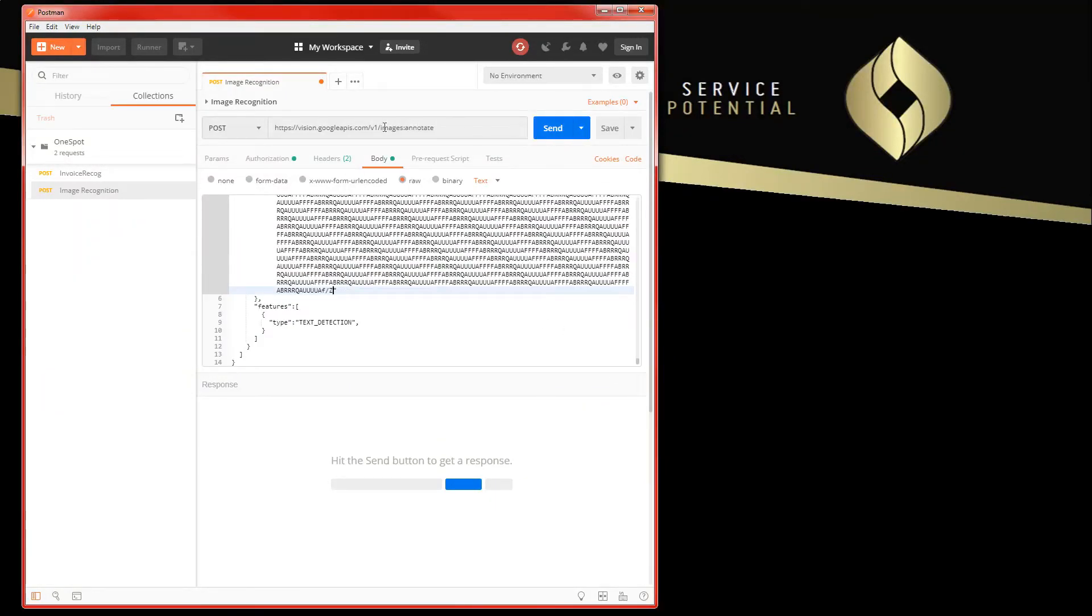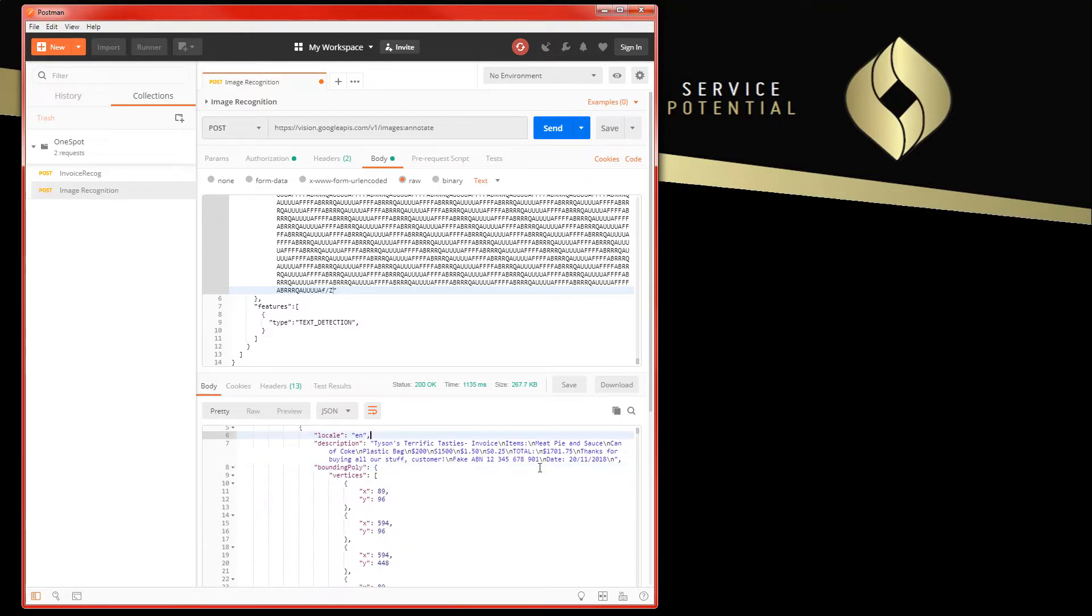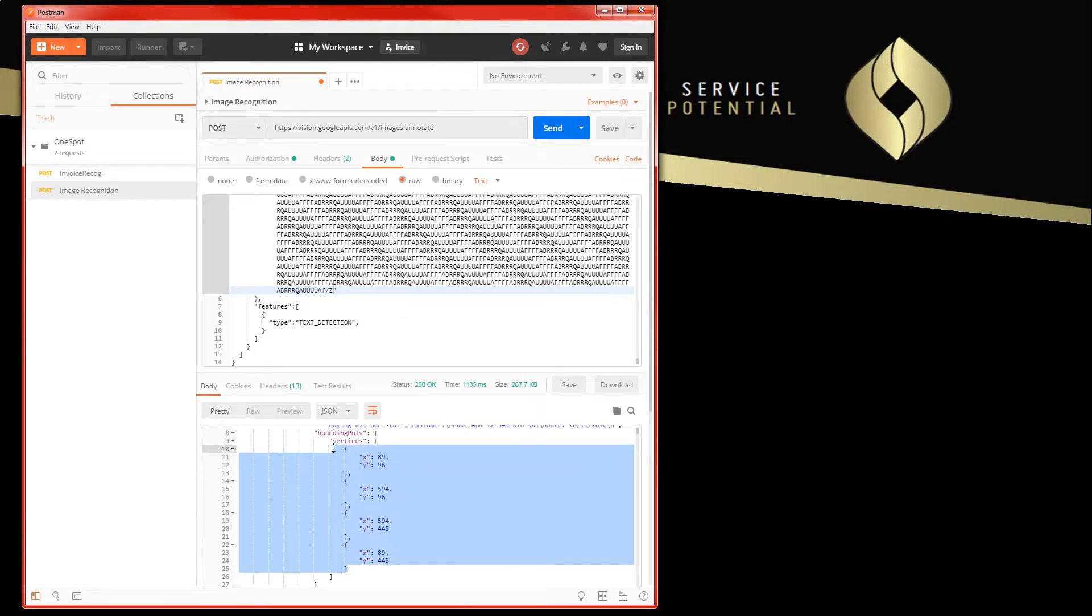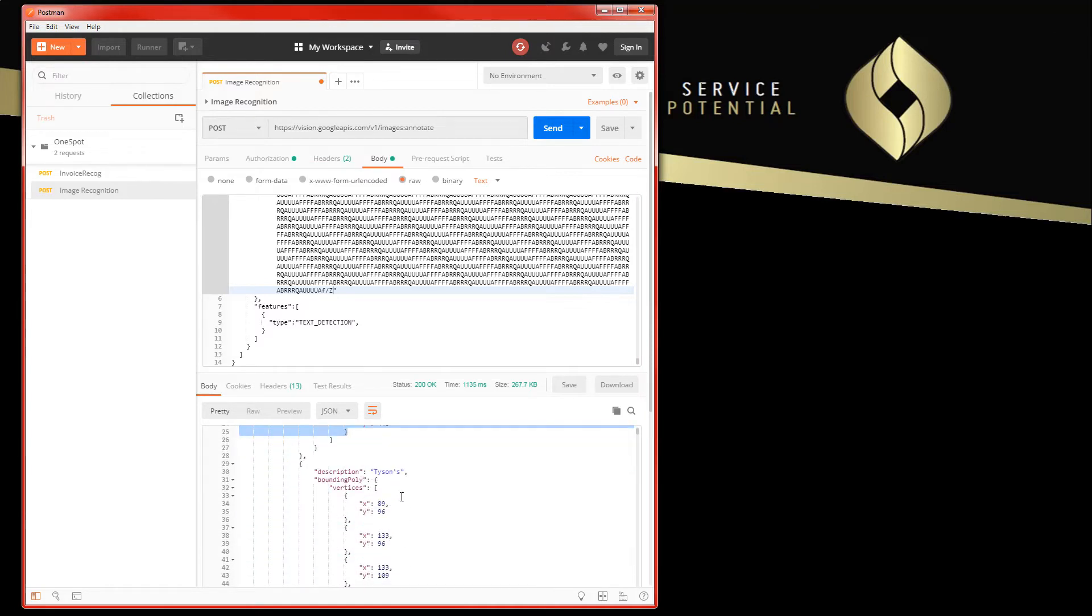So that should be good to go. If we now send that as a request to this URL, hopefully it should work. And with a bit of luck we should get some JSON data back about the document. So in this case all I'm doing is a text detection, so all it's going to return is the text, but also interestingly the position of the text on the document itself. So you can actually get the bounding box around where the text sits on the document in terms of its pixels.